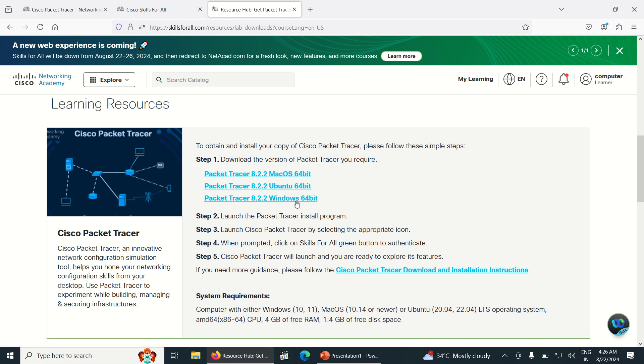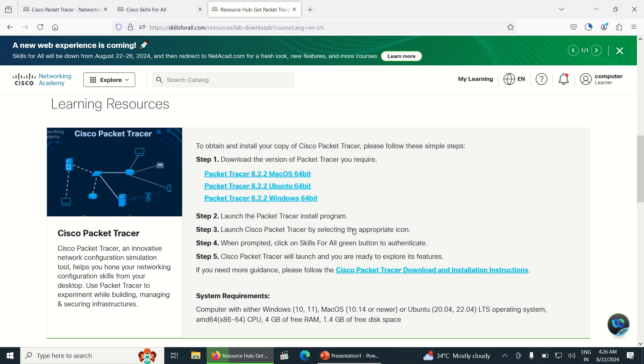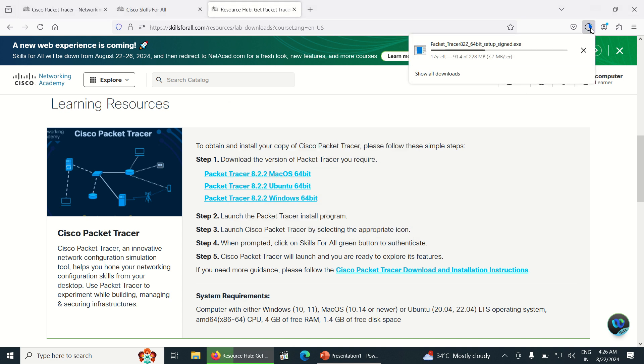Just I am clicking on Windows 64 bit here. Once you click, you can see it says that the Packet Tracer is going to be downloaded. I am clicking OK. Once we click OK, the Packet Tracer is downloading. It is 228 MB.